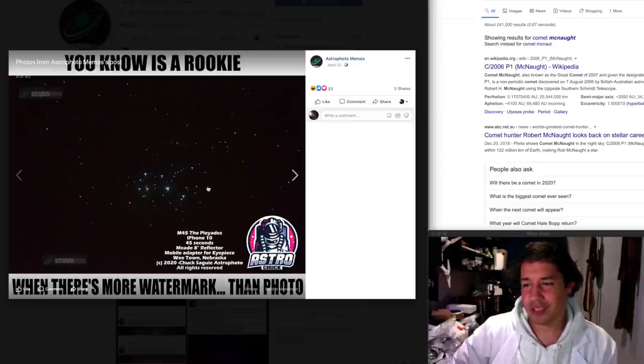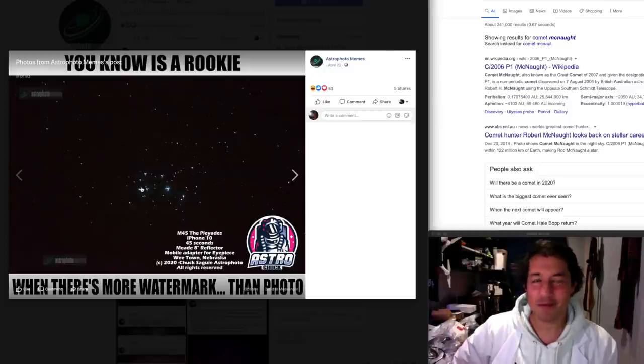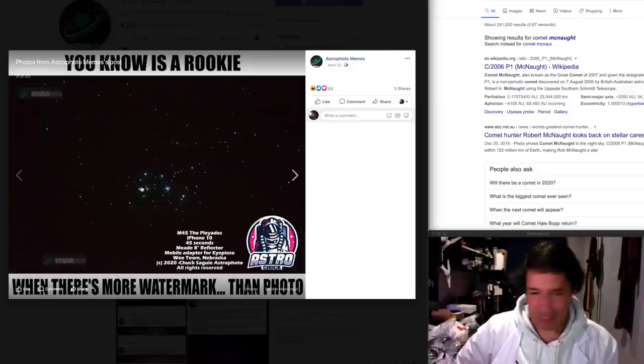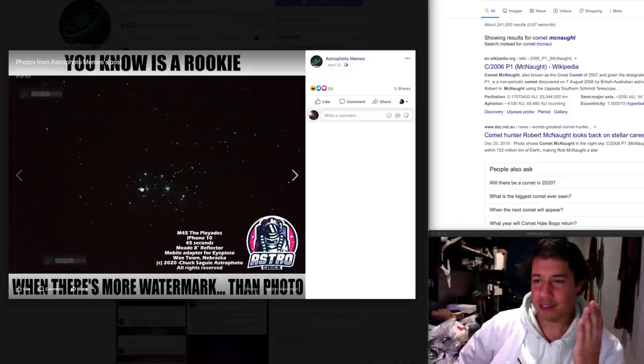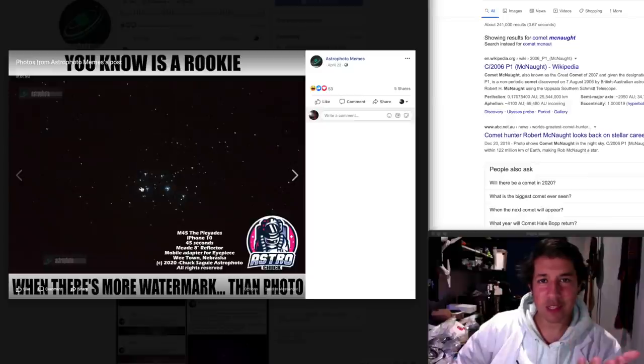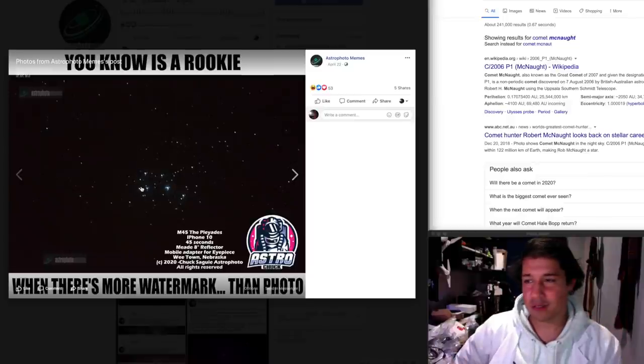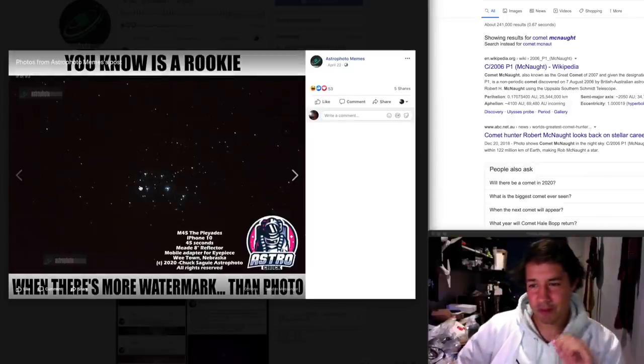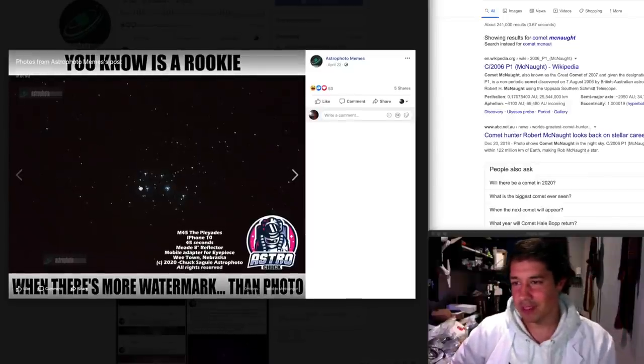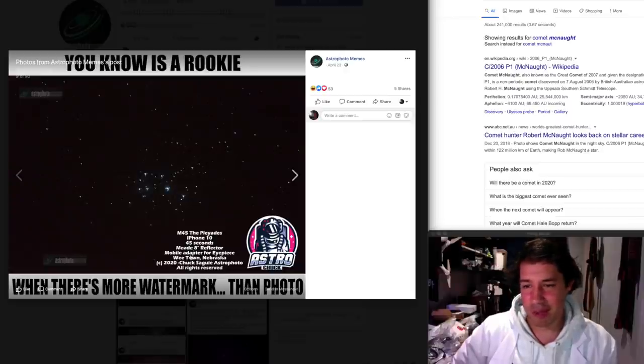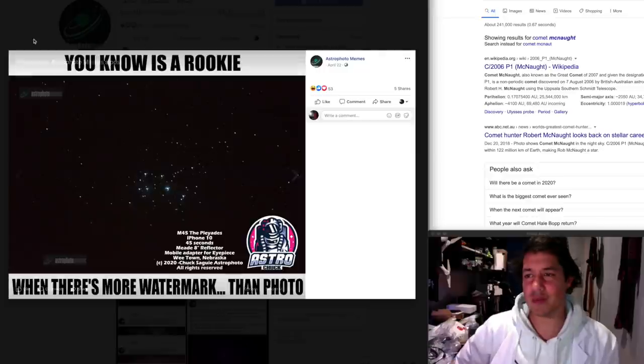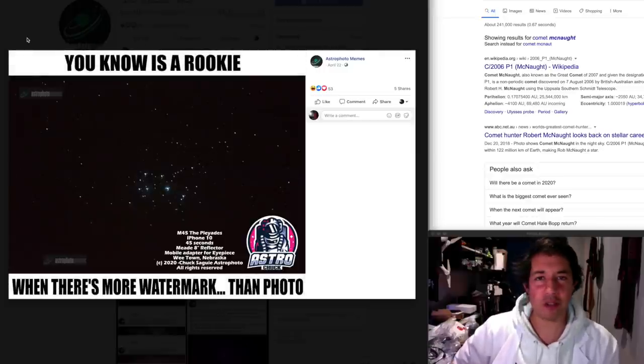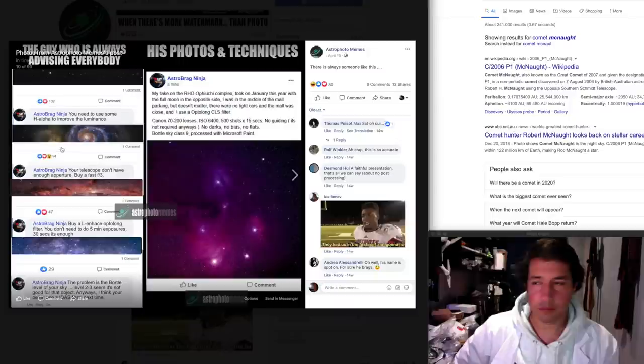You know is a rookie when there's more watermark than photo. Fuck. Watermarks. Guys just relax with the watermarks. Look even astrophoto memes wants credit for the meme so you've got the meme credit, you've got the caption, you've got the logo for the astrophotographer. Who cares? Just give your photos away for free. Stop being so precious. Seriously no one cares.